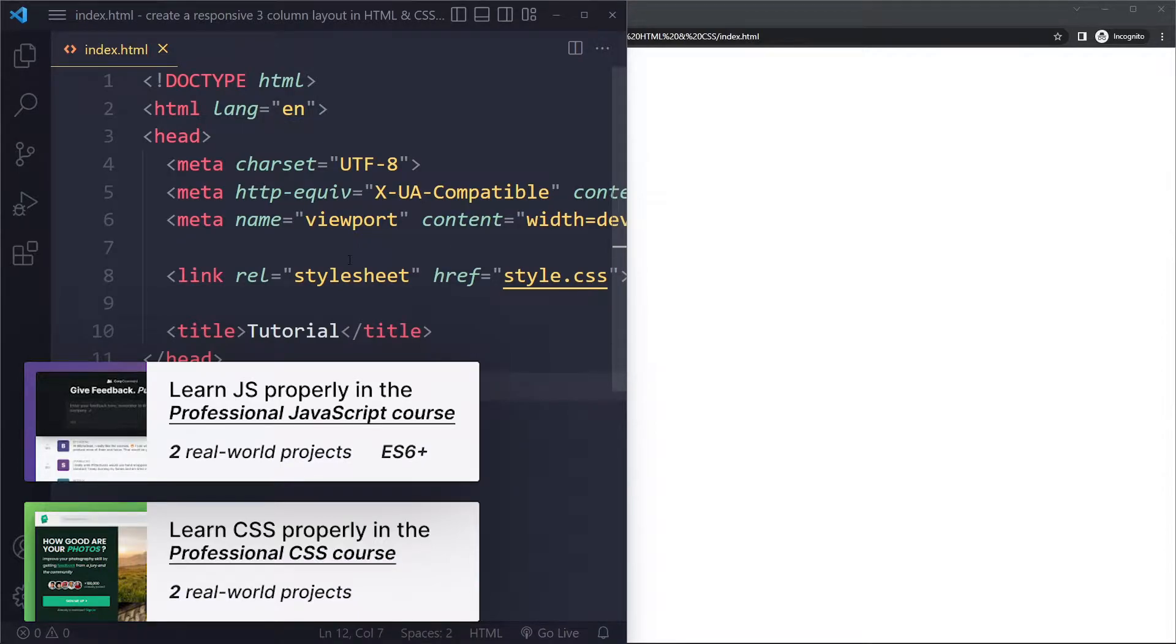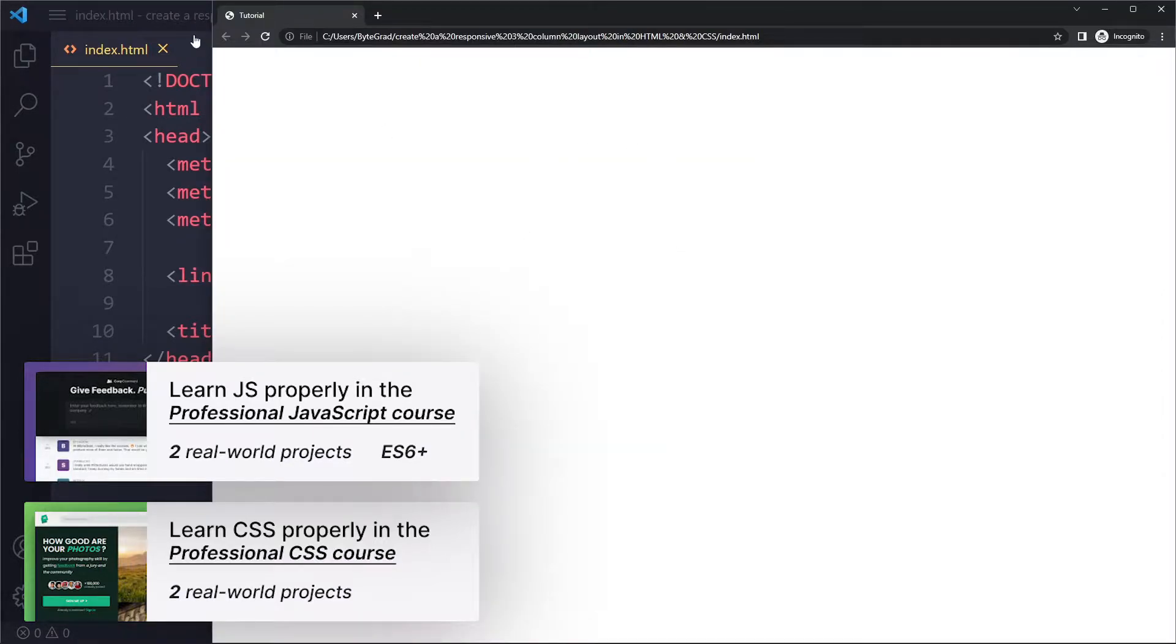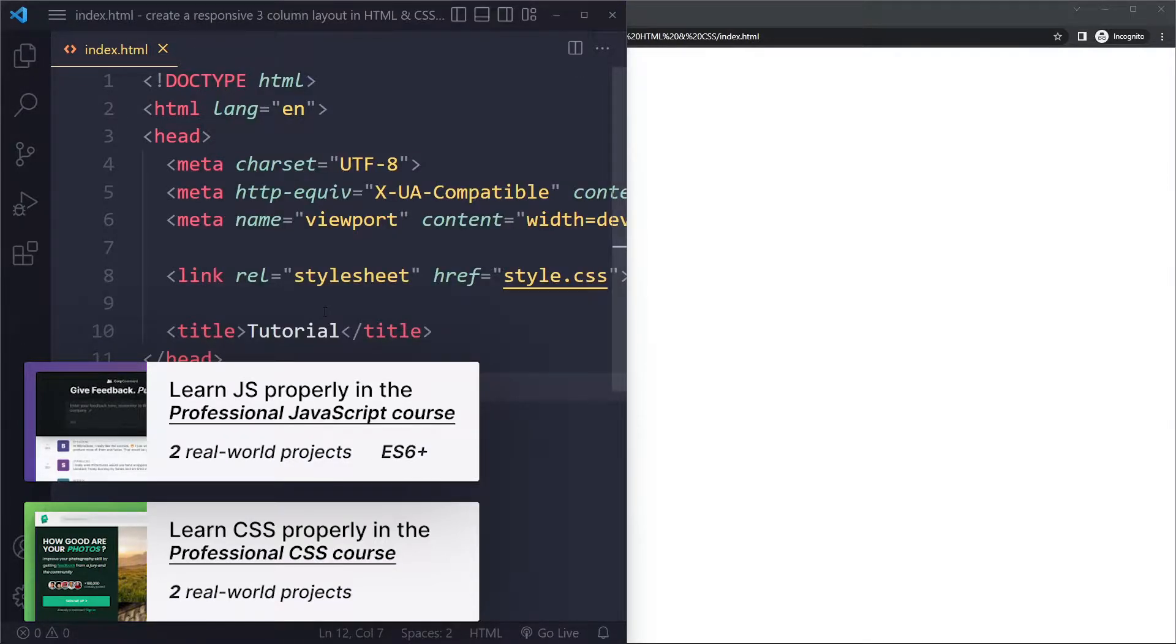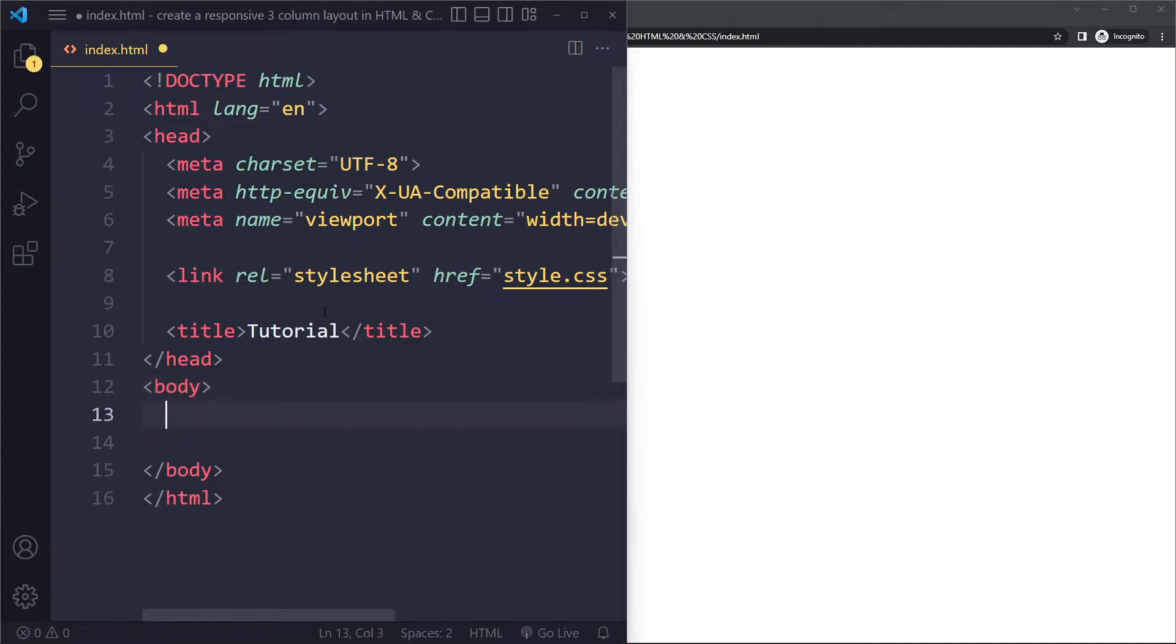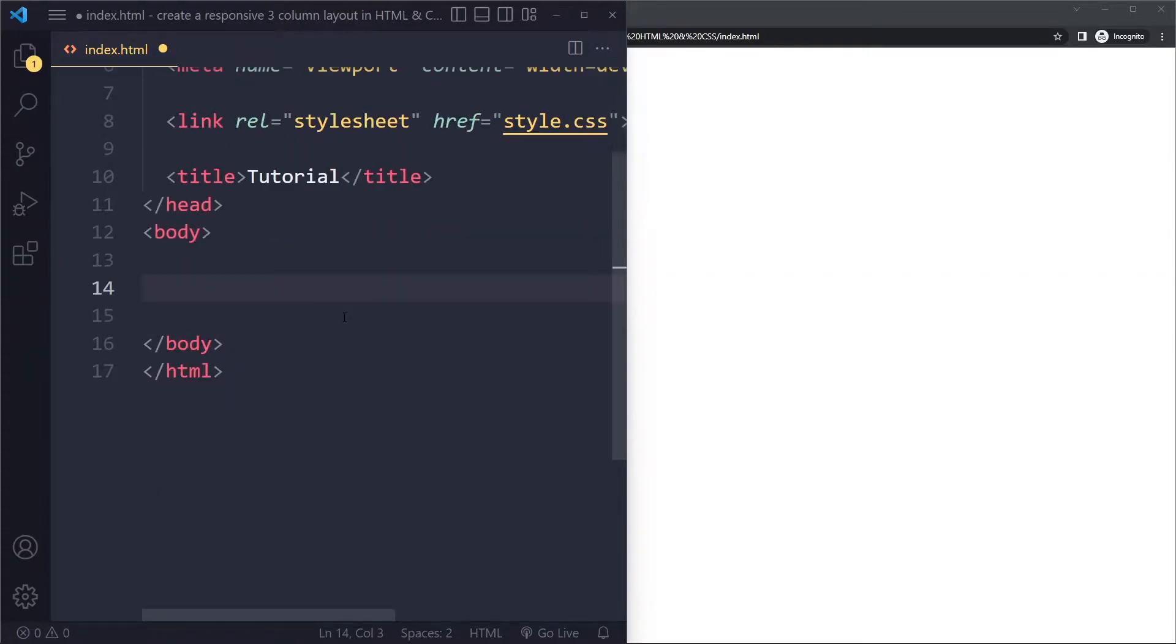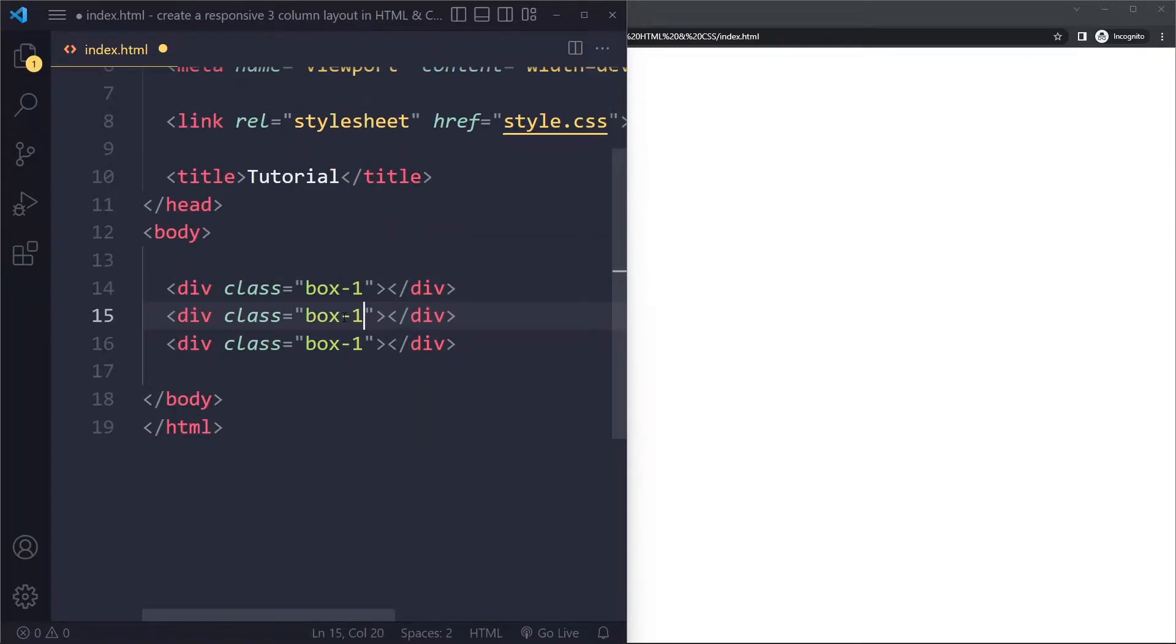All right, so I have a simple example here. I just have an HTML boilerplate currently empty. So I'm going to add three boxes here. Box one, let's say we have box two and box three.